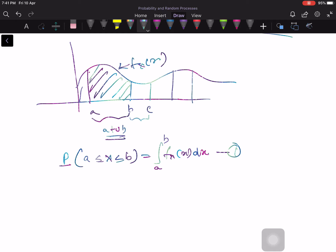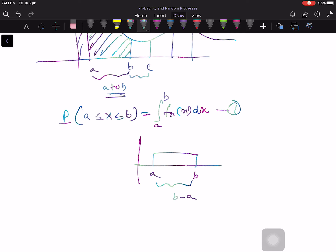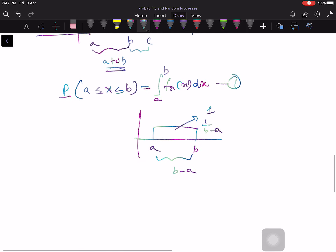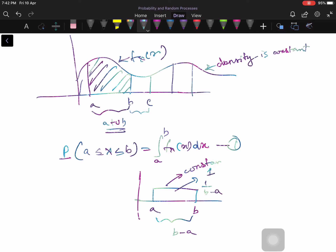If the density happens to be constant — for example, constant from point a to point b — the area under the curve is the length of the interval, b minus a, times the height of the density function. If the height is 1/(b−a), the total area is 1, which makes sense because the total area must equal 1. But if the density is not constant, it moves around, and you need to write down an integral.